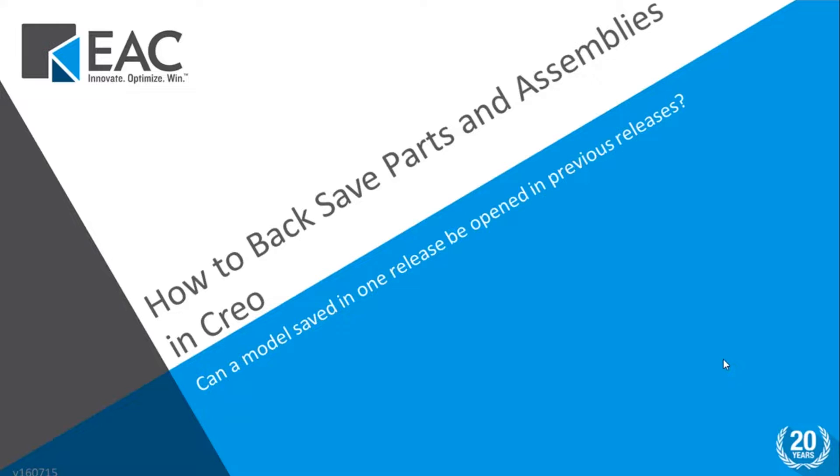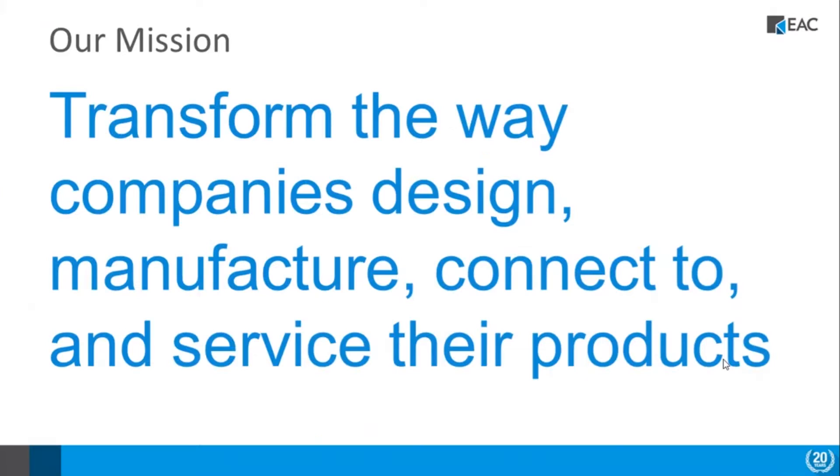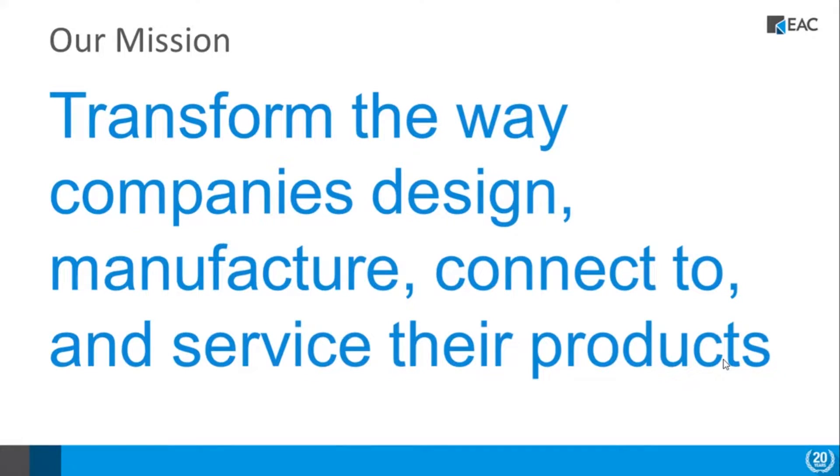First of all, I want to talk a little bit about EAC. We transform the way that companies design, manufacture, connect to, and service their products. And one of the ways we do that is by doing something that we're going through right now—it's a quick little tip to help you in your day-to-day activities.